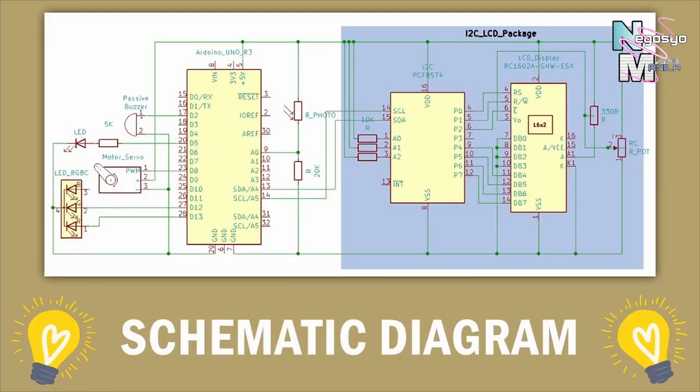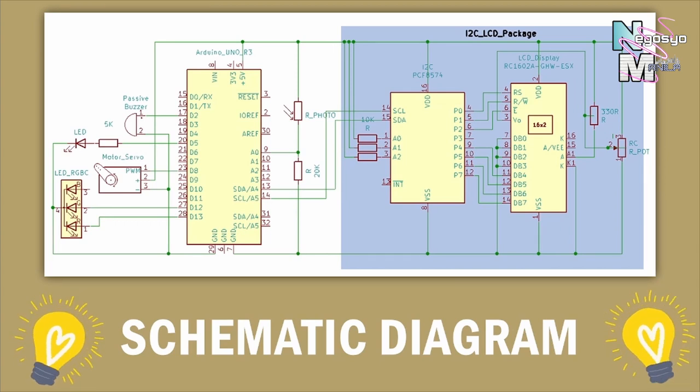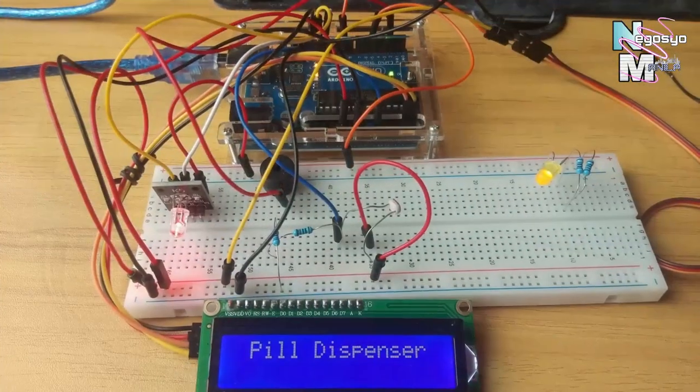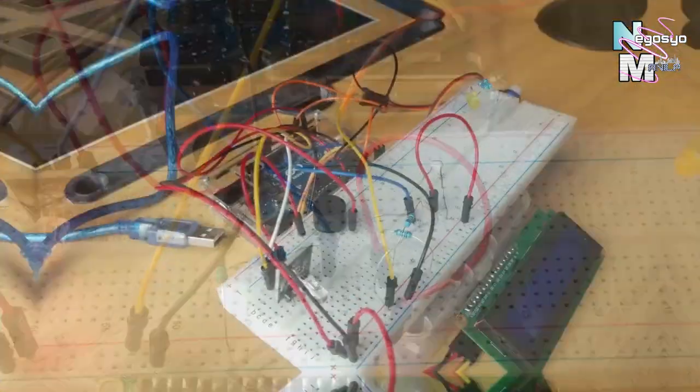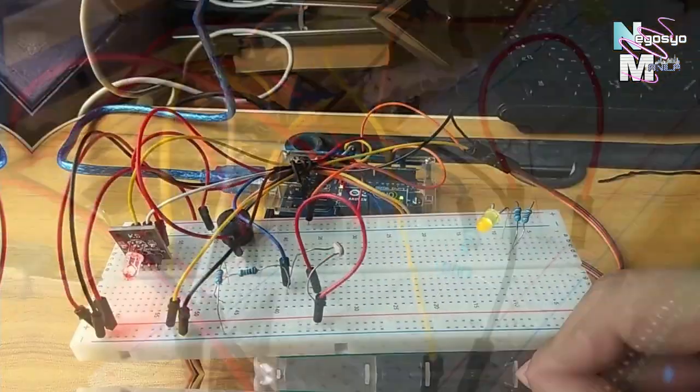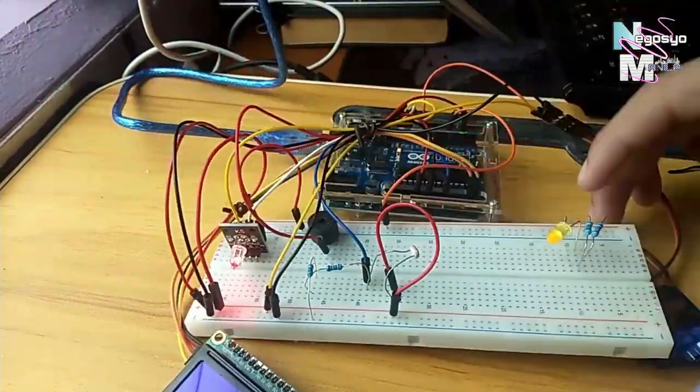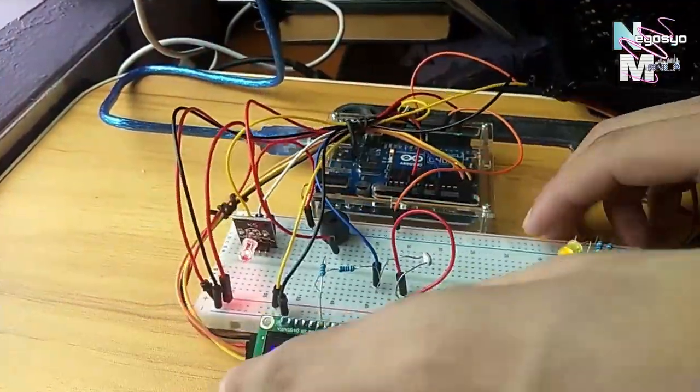This will be our basis when interfacing or building the circuit. We may now connect the circuit using the schematic diagram provided. Simply double check that everything is connected accordingly.